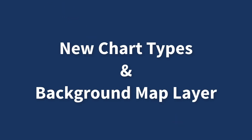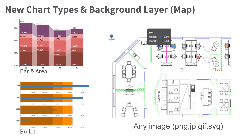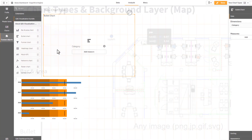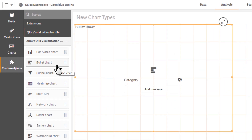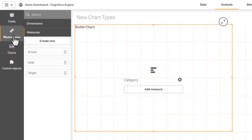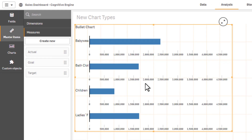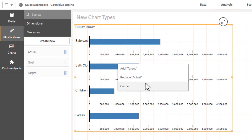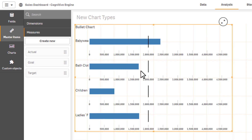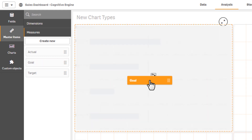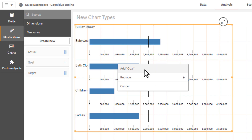Qlik Sense April 2019 introduces two new chart types and a new background layer for the Qlik Sense Native Map chart. As part of the visualization bundle, we have added a new bullet chart, which is appropriate for tracking goals and showing targets combined with color banding to depict your defined ranges. Bullet charts clearly display your metrics with as little clutter as possible.